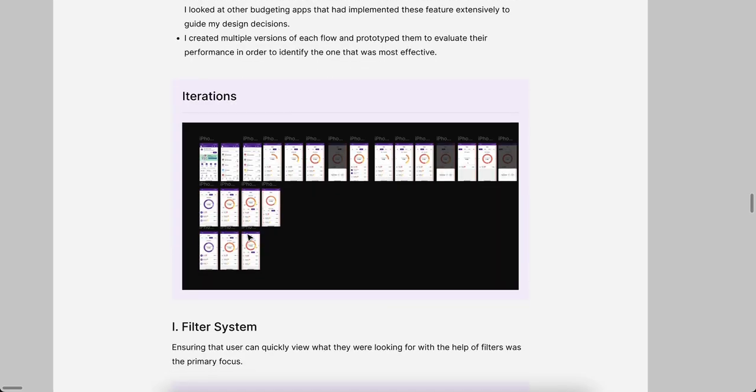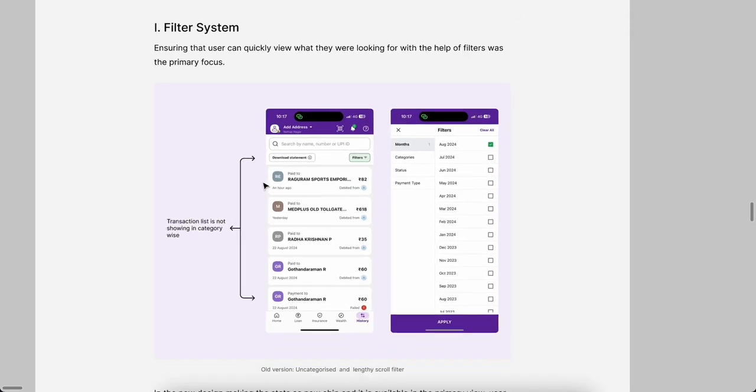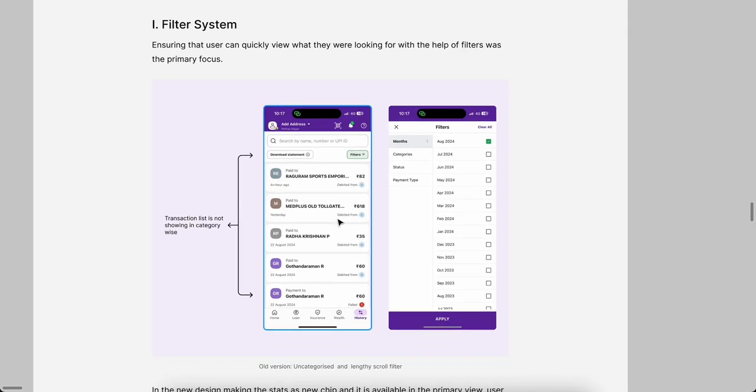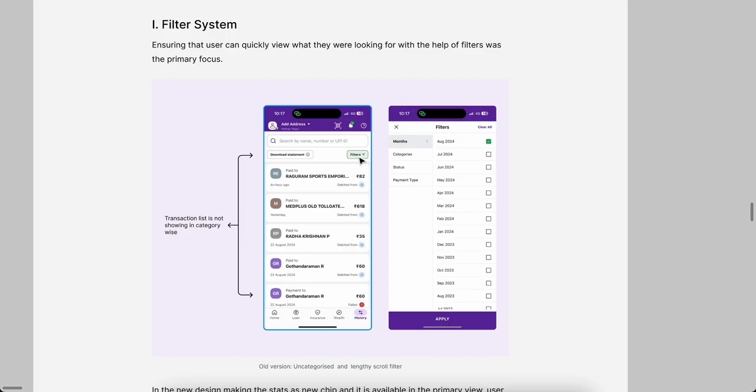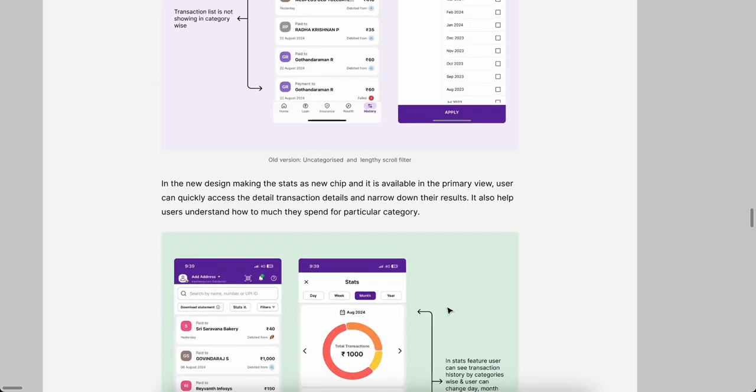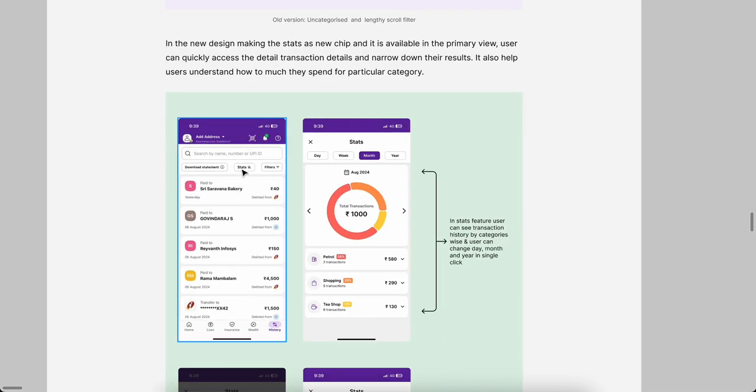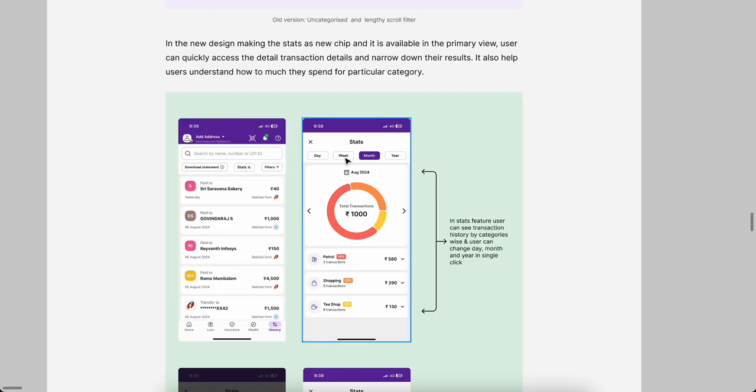These are the iterations I made. First thing is the filter system. This is the current old UI of PhonePe. You came from home to history, all the issues we made, all the things are listed out. Then there's two chips: one is download statement, another one is filter. If I click the filter, we can see month-wise filter, category-wise filter, status, payment type. Whatever thing we can just filter and apply and see all the things. But what I did is just add one extra chip in history itself, that's called Stats. If user clicks the Stats, we can land in the screen.